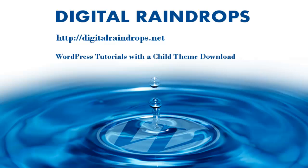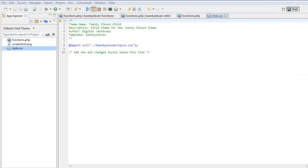Today we're going to look at a WordPress 2011 child theme's functions.php file. First, let's have a look at the anatomy of a child theme.